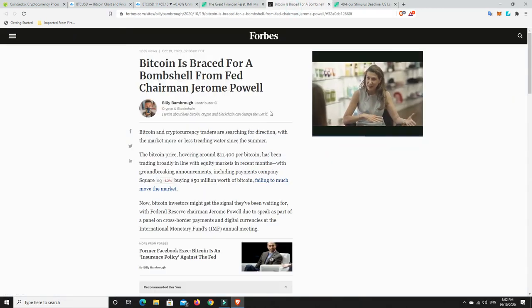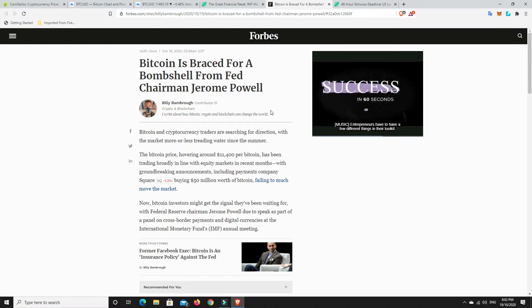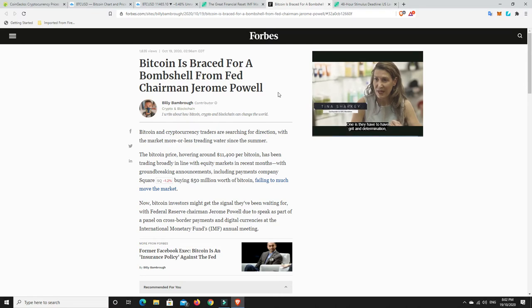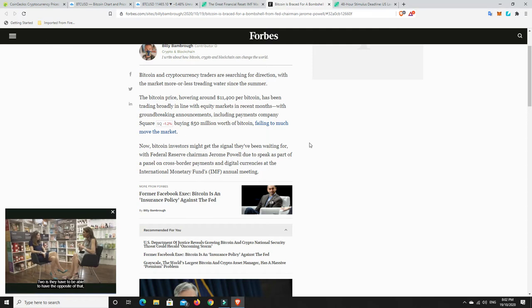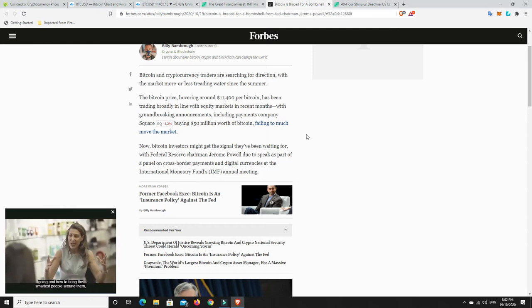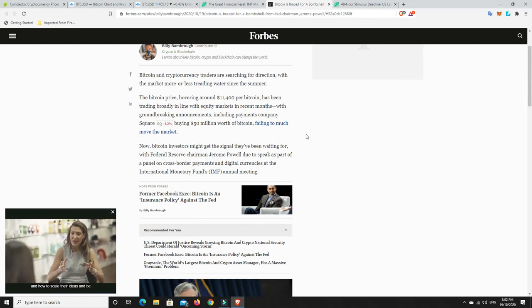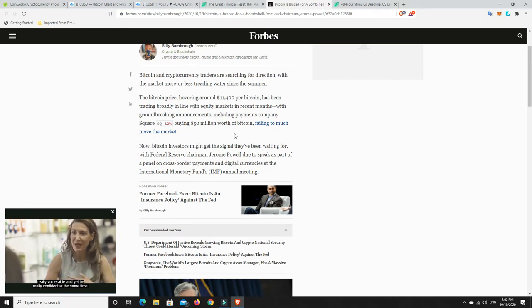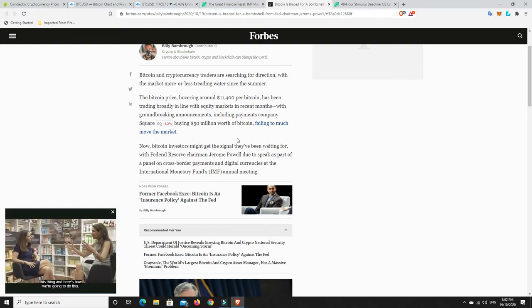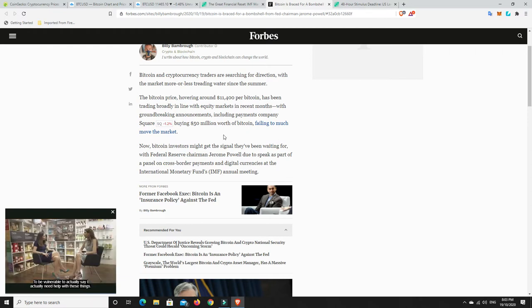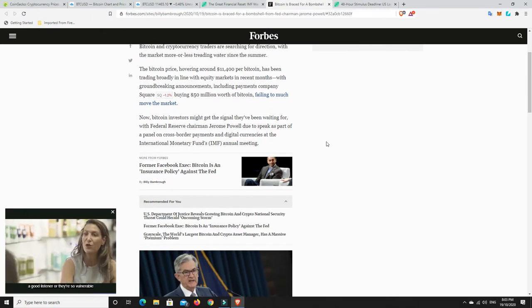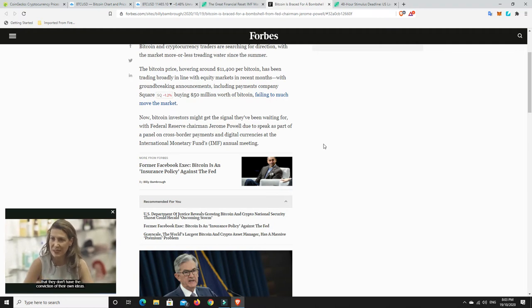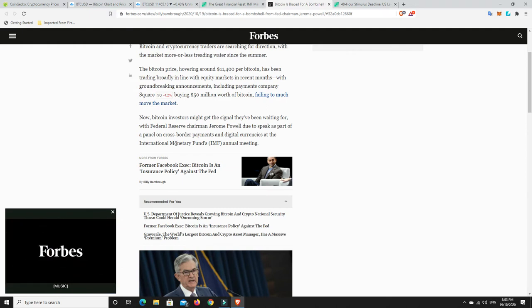Also, this is what a lot of stock shares, Bitcoin, all those kind of things is waiting for. Are we going to see more stimulus? Bitcoin is braced for a bombshell from Fed Chairman Jerome Powell. Bitcoin and cryptocurrency traders are searching for direction, with the market more or less treading water since the summer. The Bitcoin price, hovering around $11,400, has been trading broadly in line with equity markets in recent months.